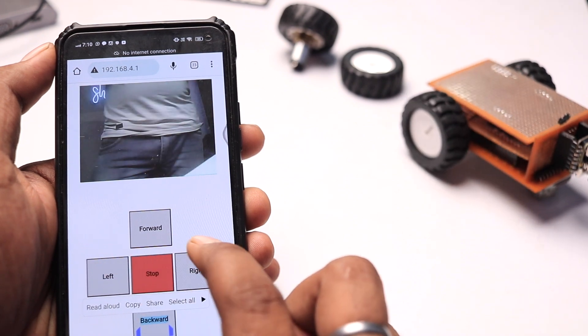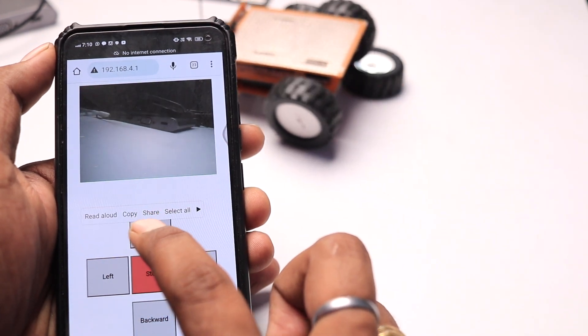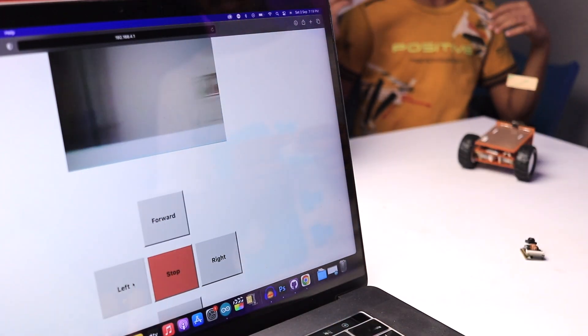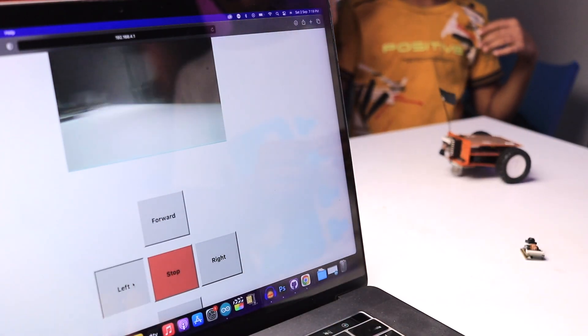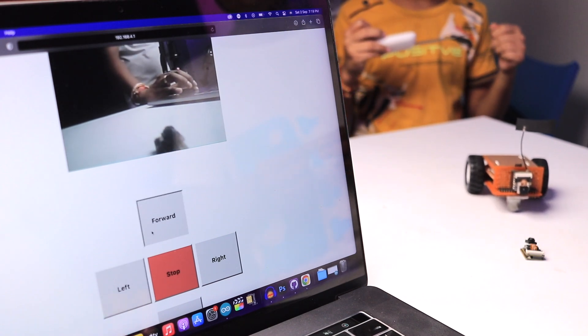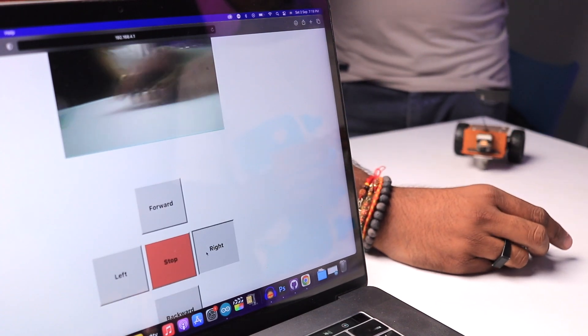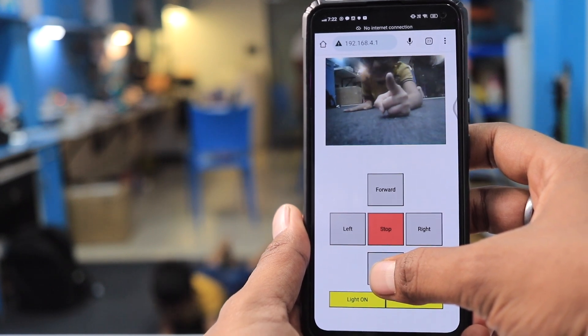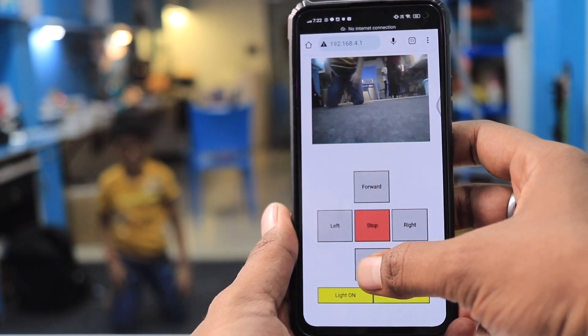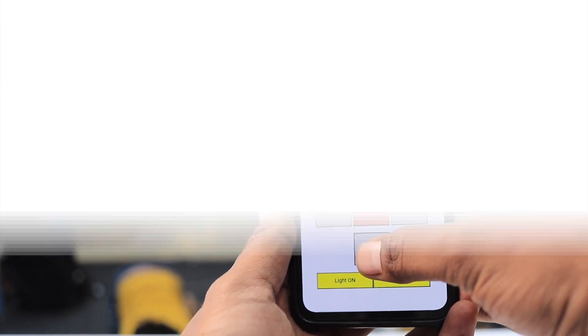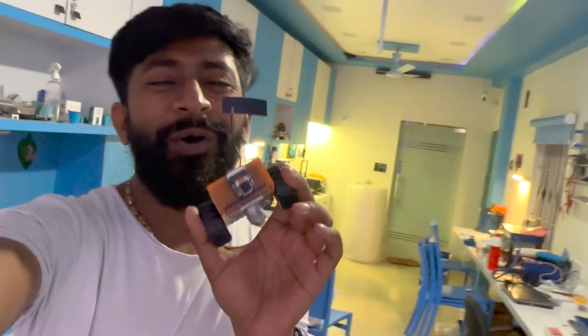Due to the low latency, we created the access point on the S3 board. You can also make it work using a laptop — connect your laptop to the same access point, open the same link, and it will stream live video and let you control the robot. I loved making this project; it was really very fun to play with. That was our smallest robo cam car, using the Seeed XIAO ESP32-S3 as the smallest ESP32 cam board.